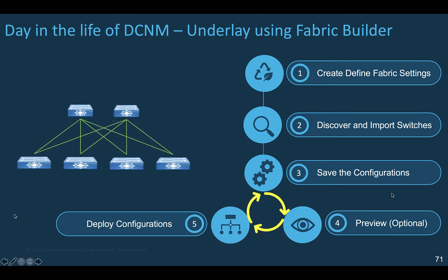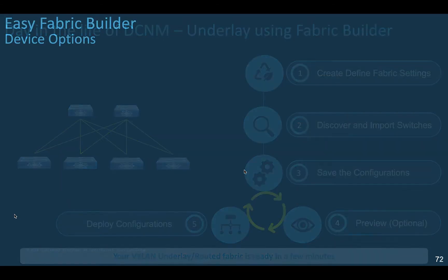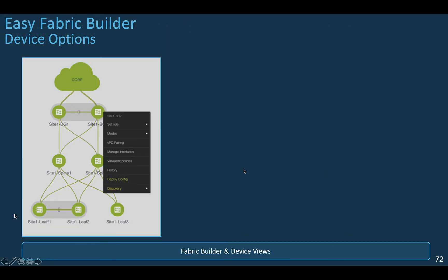The last action is to push the configuration automatically created by DCNM toward each device. When the configuration is deployed and the fabric is up and running, some actions may be required based on the user intent or status of the switch. For example you may want to configure a VPC pairing, shut down an interface, or add a virtual port channel.